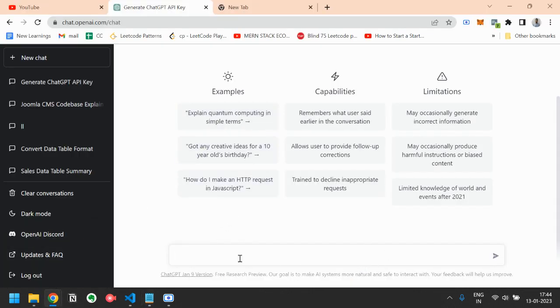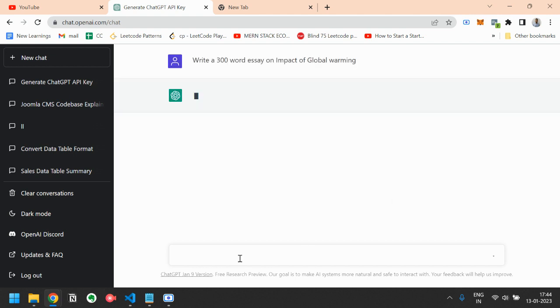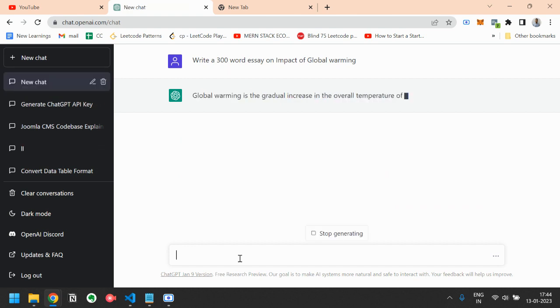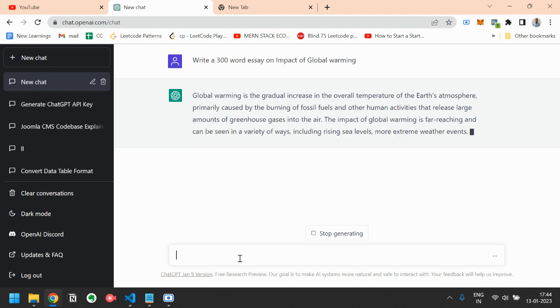So basically here you have to write, write a 300 word essay on impact of global warming. You have to just press enter, then it will write an essay exactly for about 300 words. It will write an essay. So let's see what it writes.